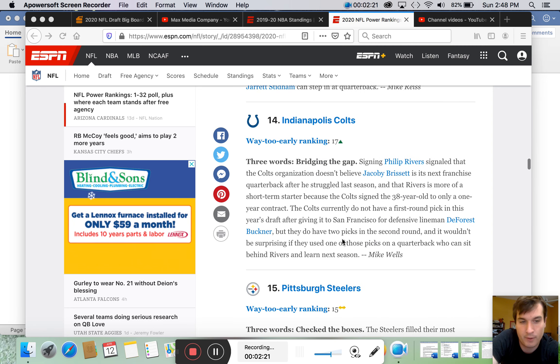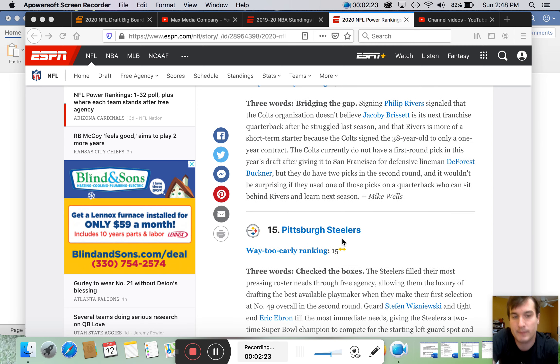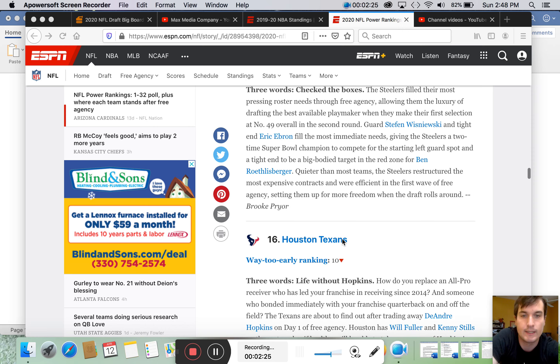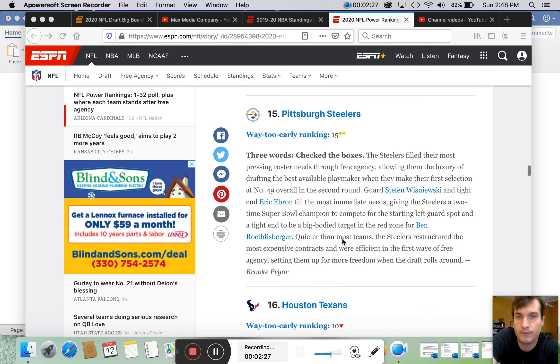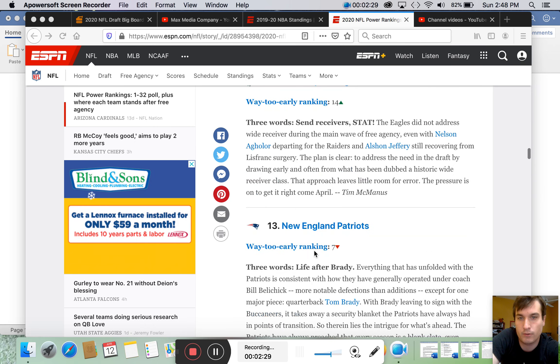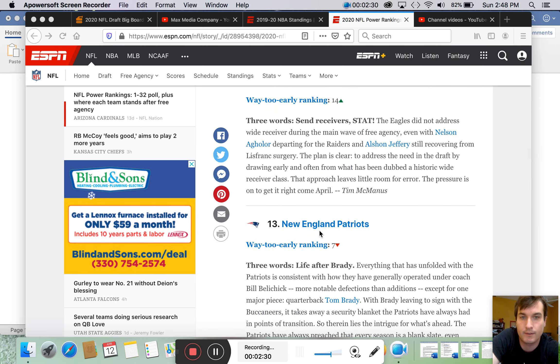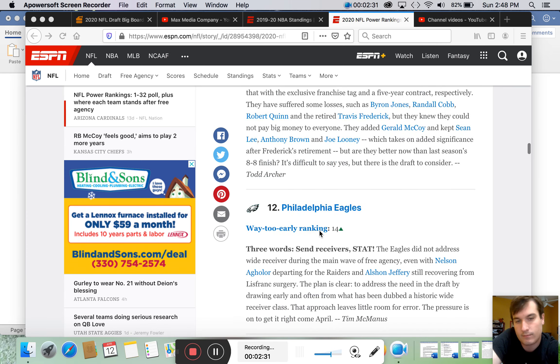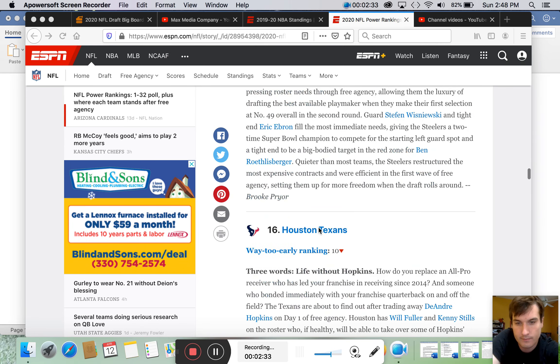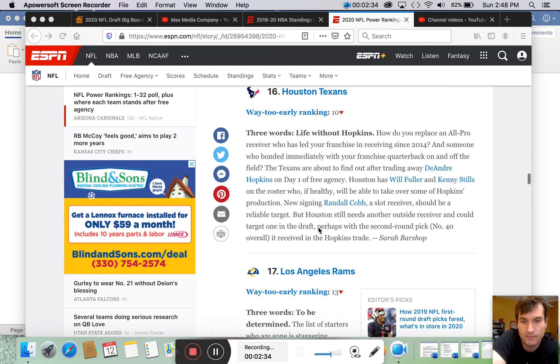Colts. I don't like Philip Rivers there. Steelers are going to go up because Big Ben's going back. Texans. Probably better than some of these teams. Texans are better than the Colts. Texans are better than the Colts. That's it. Maybe.